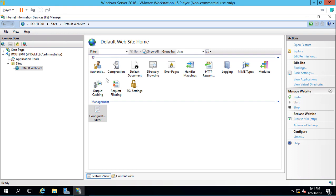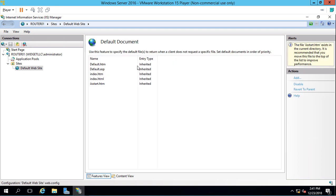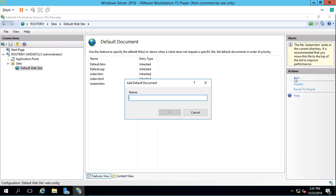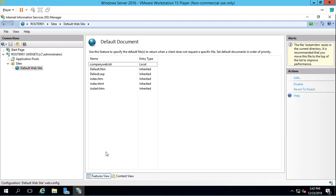We're going to go to where it says Default Document. Let's double click on Default Document and click Add. The name of the document is going to be CompanyWeb.txt. Click OK. It's going to look for the name of that file in the location that we just chose.